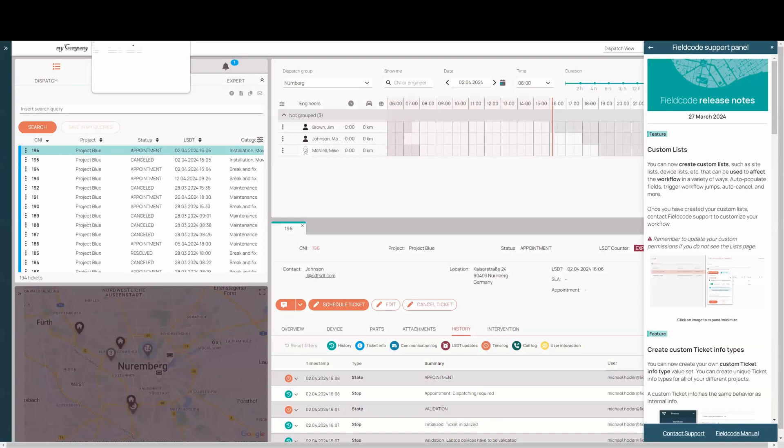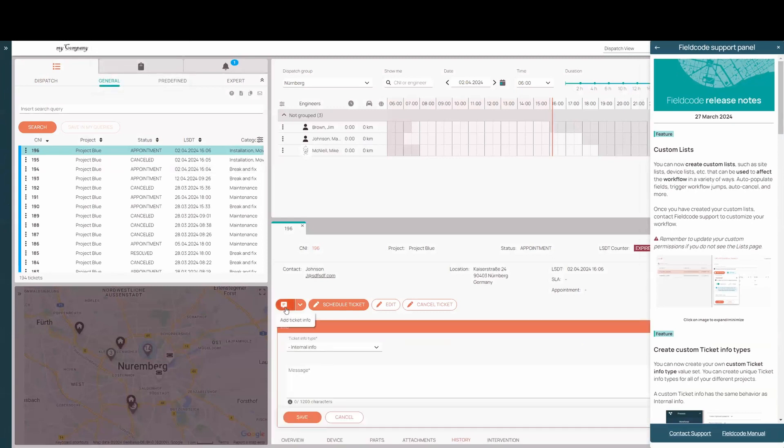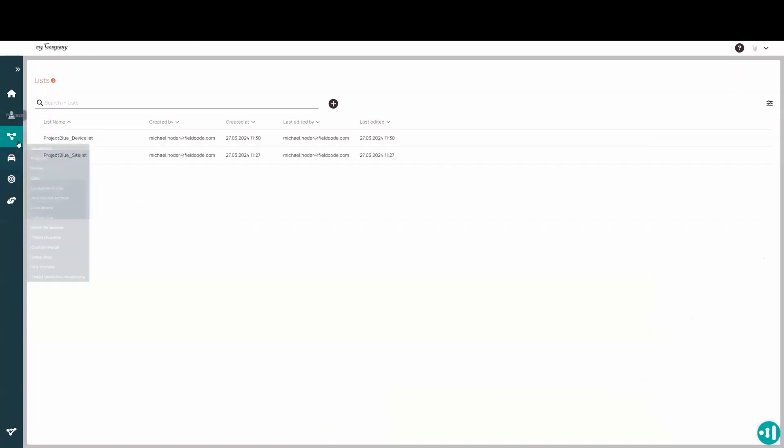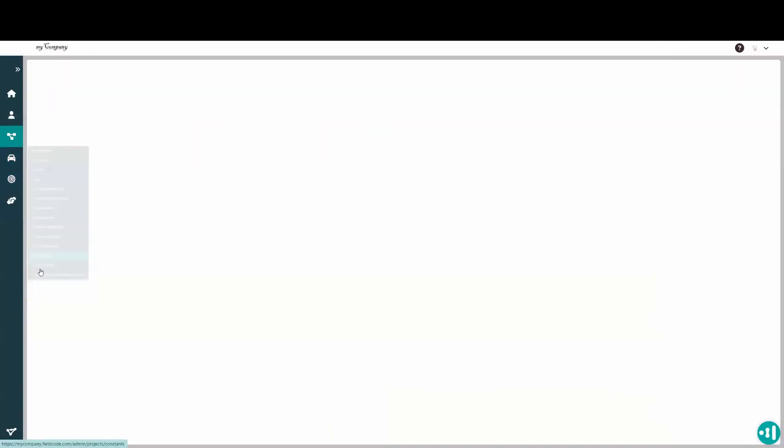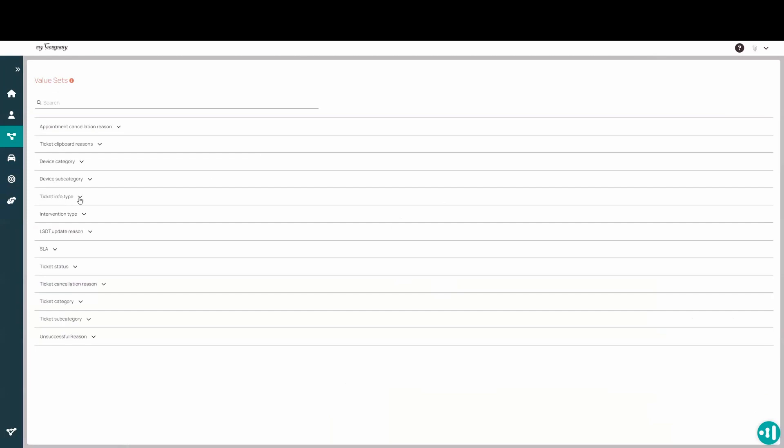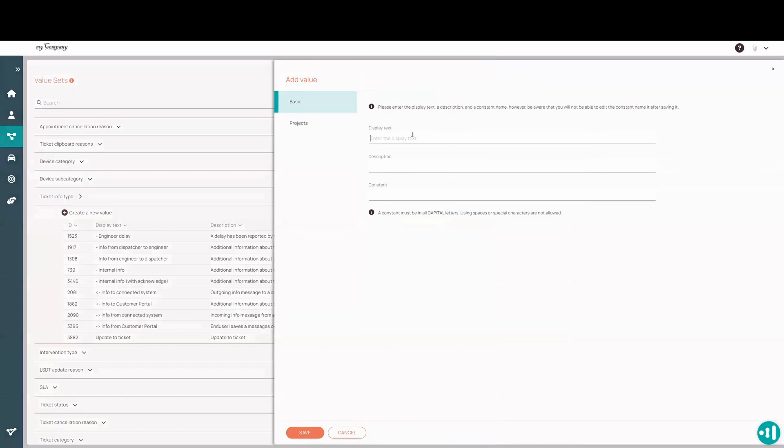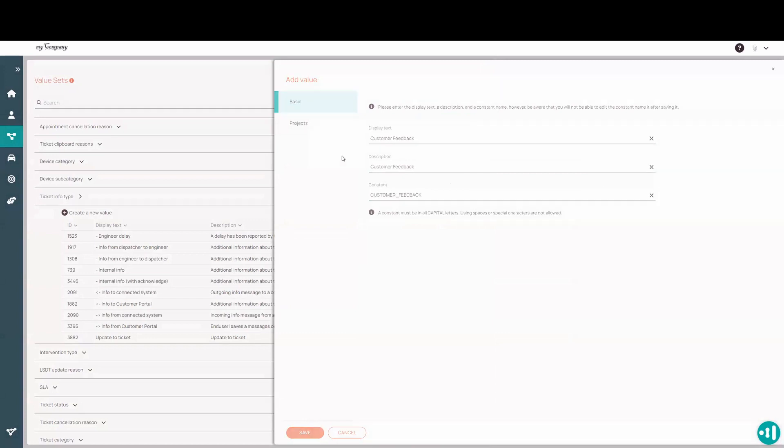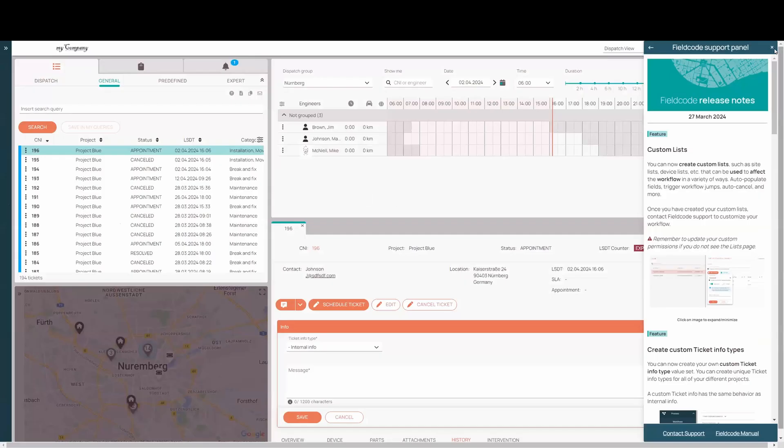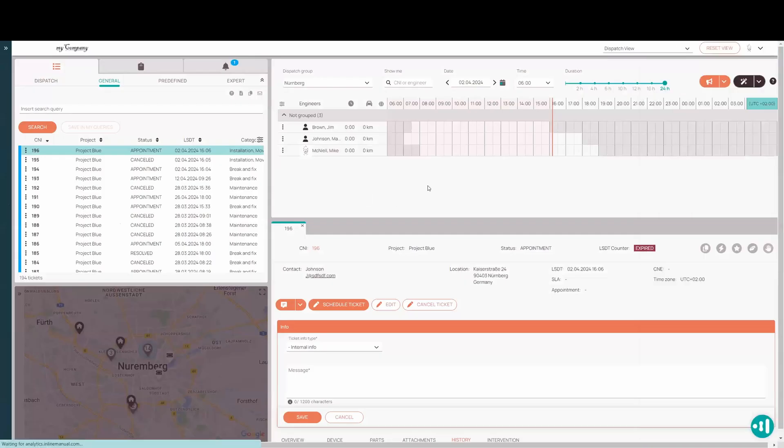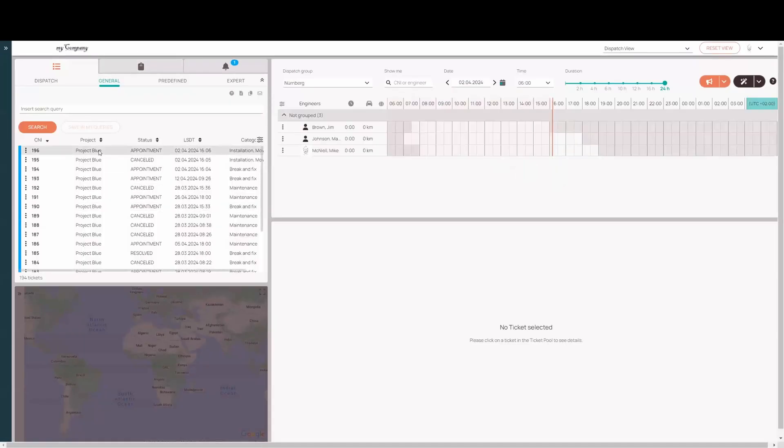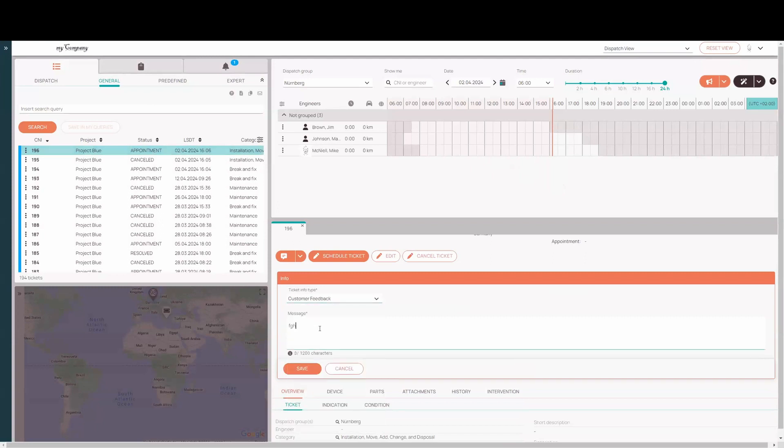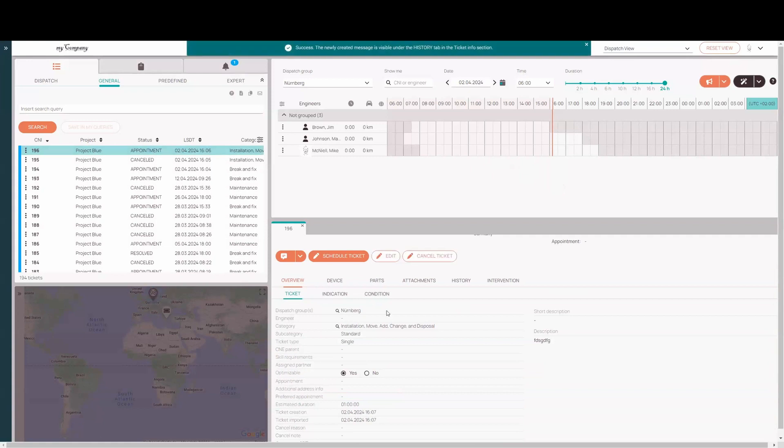So you can now create customized ticket info types. Ticket infos are here in this. Create different types here. We have our standard ones here. Now allow you to create a custom one. And in order to create a custom one, you want to make your way to the value sets page. Where we now include a ticket info type. So simply create new ticket info. Whatever ticket info type you want. Okay, let's do that. So I'm going to create a new ticket info type customer feedback. So now I have customer feedback here.